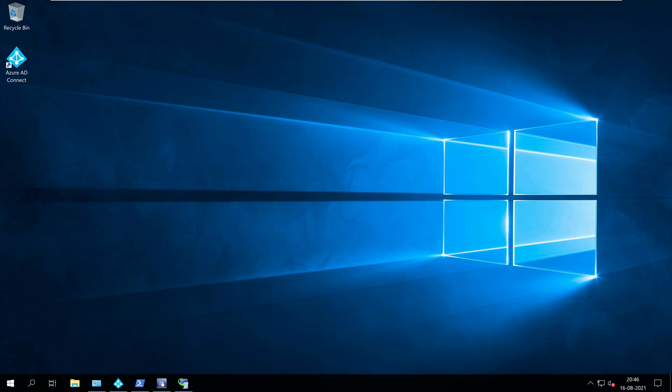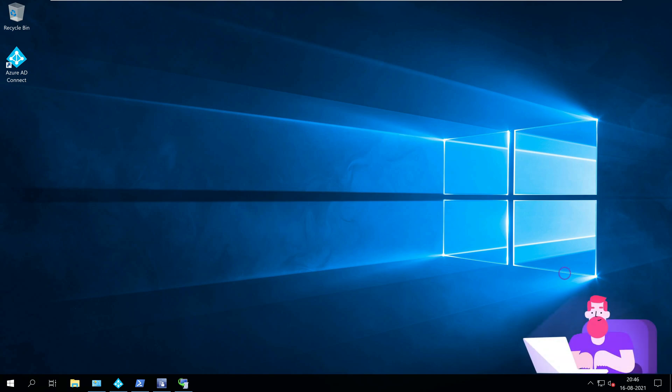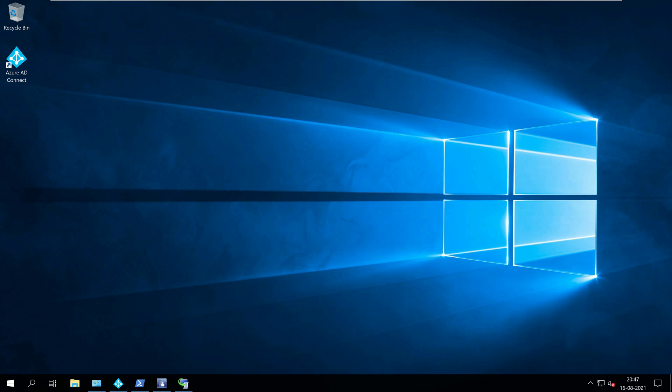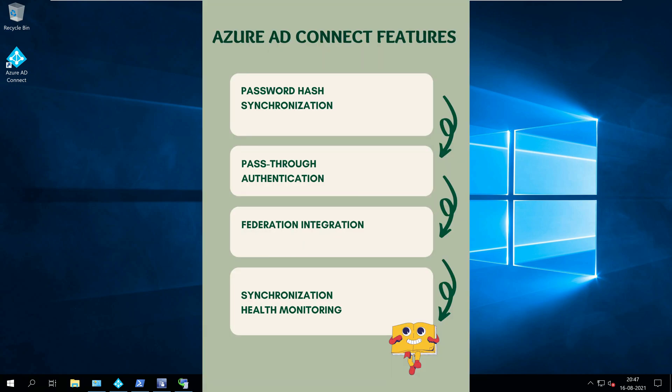The Azure AD Connect tool is used for connecting on-premises identity infrastructure to Microsoft Azure AD. It is also used to configure hybrid Azure AD join. Azure AD Connect offers several features like password hash synchronization, pass-through authentication, federation integration, synchronization, and health monitoring.